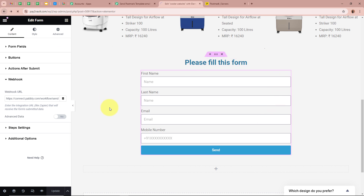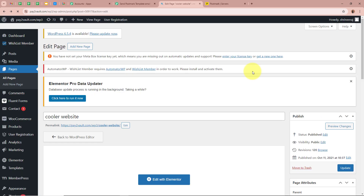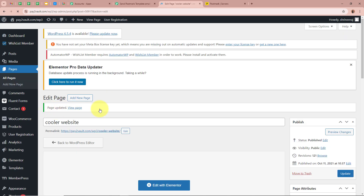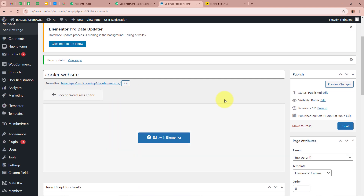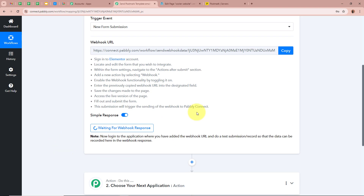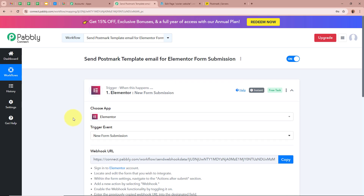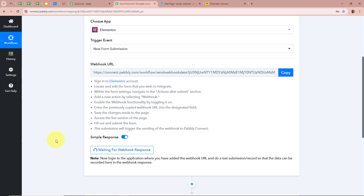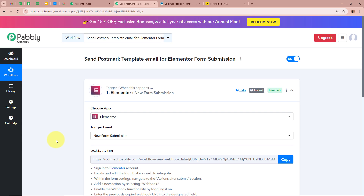Now go to the edit page of the form and click Update. It says the page is updated, meaning the form is now successfully connected to Pabbly Connect via the webhook URL. In the workflow it says 'waiting for webhook response.' What we are going to do now is perform a test submission of the form created with Elementor to check whether Pabbly Connect captures the test response.